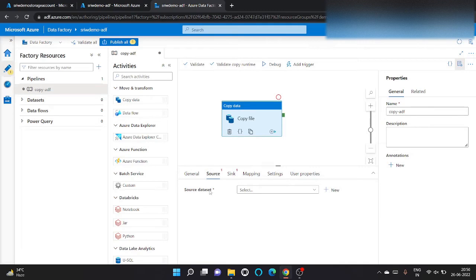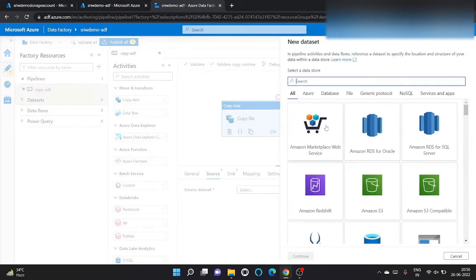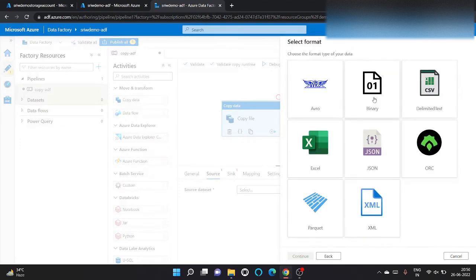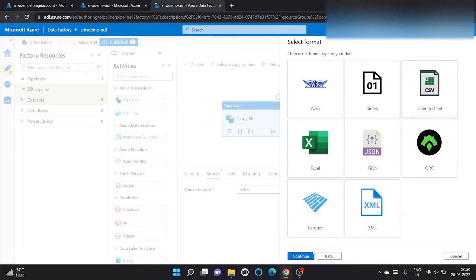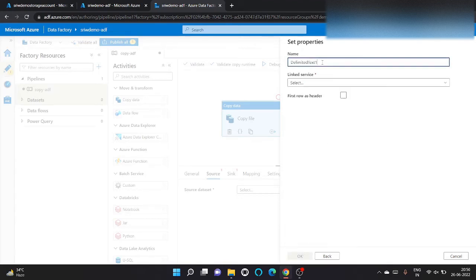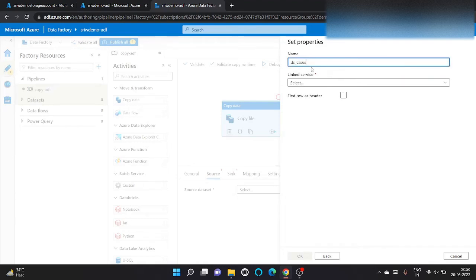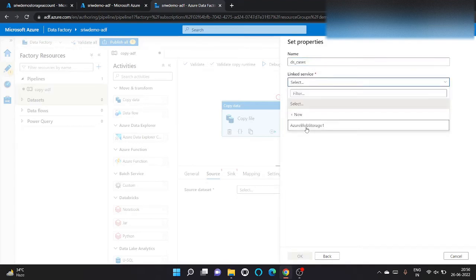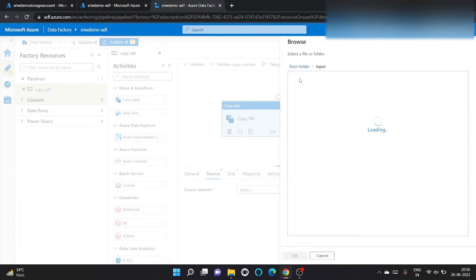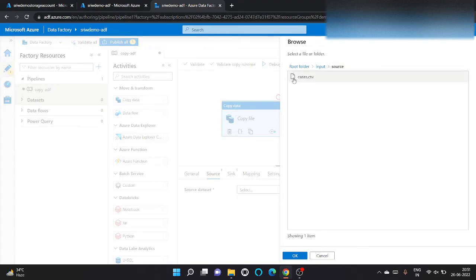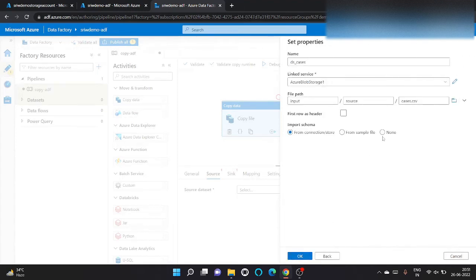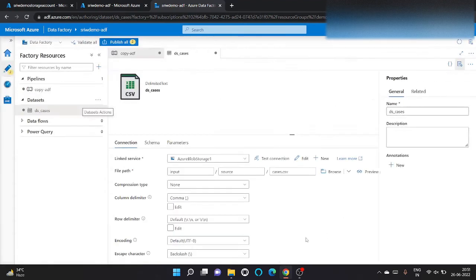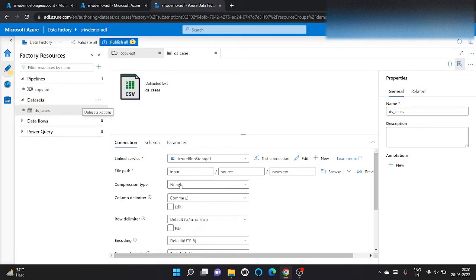We can create a source dataset from here. So let's first create a source dataset that we want to copy. My file is delimited only, click on continue. Let's give a name, dataset_cases. We will use the linked services that we created as a blob storage one. And we will specify the path. It's inside the input container, source folder, cases. So it will populate, my first row is header.